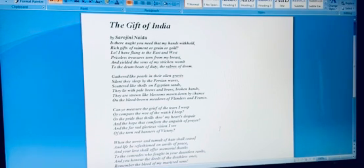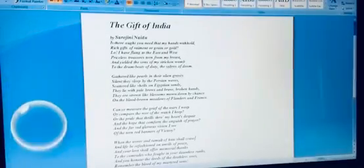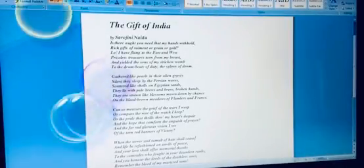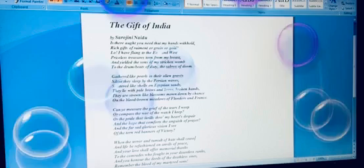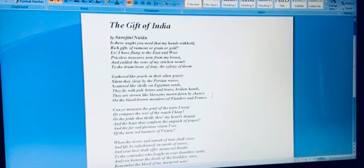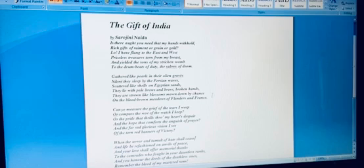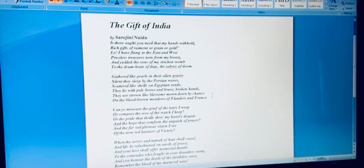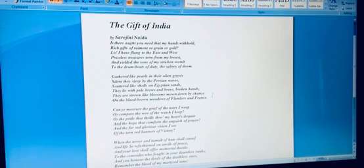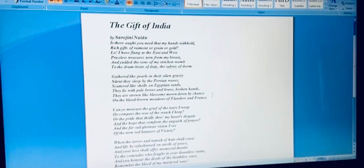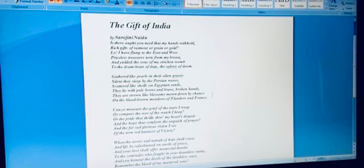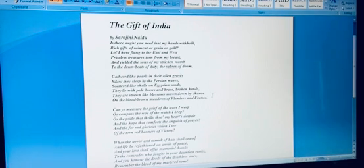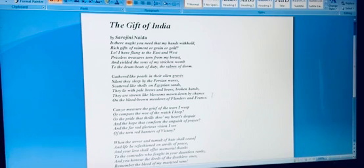They lie with pale brows and broken hands in alien graves—that's what I've quoted from the lines given in the poem itself. Especially when she says those places where 'priceless treasures from my breast' and 'yielded the sons of my stricken womb to the drum beats of duty' and so on. The poetess has excelled in incorporating poetic imagery in her poems.